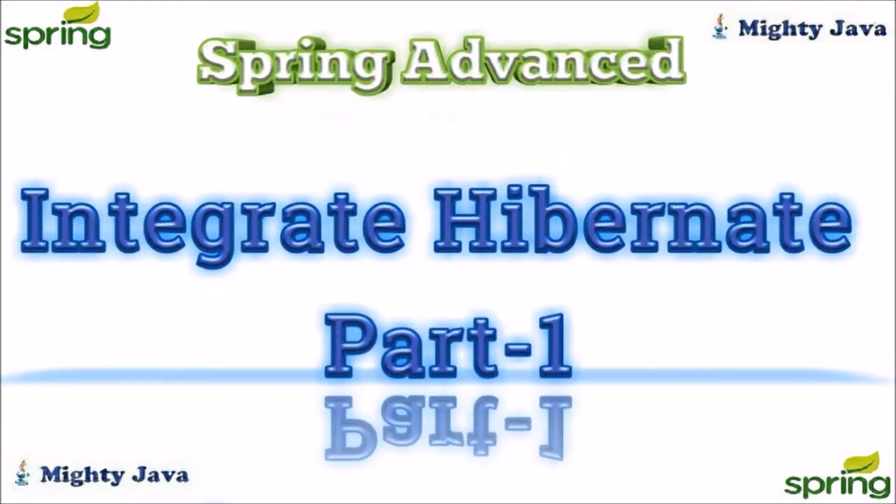Hey guys, welcome to our channel. Before starting the video, if you have not subscribed to our channel, then please subscribe and click on the bell icon to get each and every update. If you have not watched the previous video, then please watch it. Those will help you to understand this video.